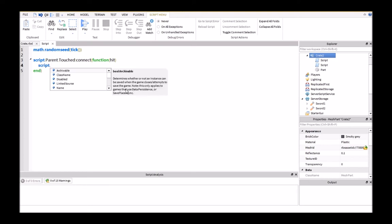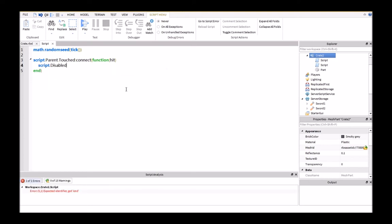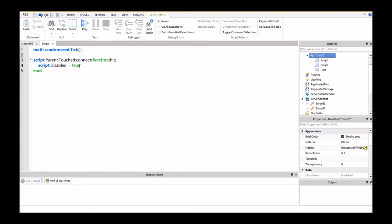Then script.disabled equals true. This is basically going to disable the script and make it so you can only get one item per whenever you pick up the loot crate.